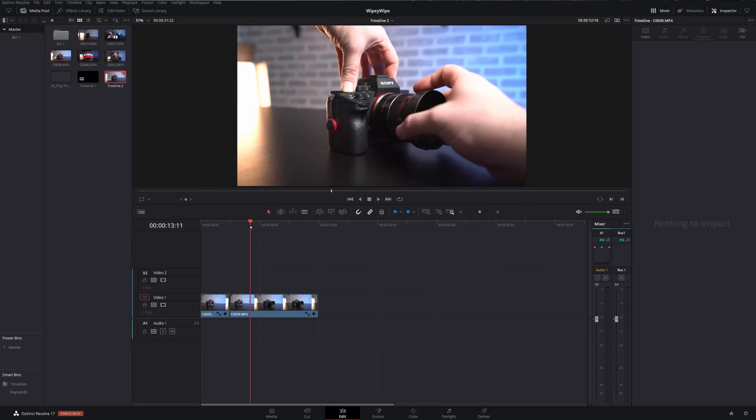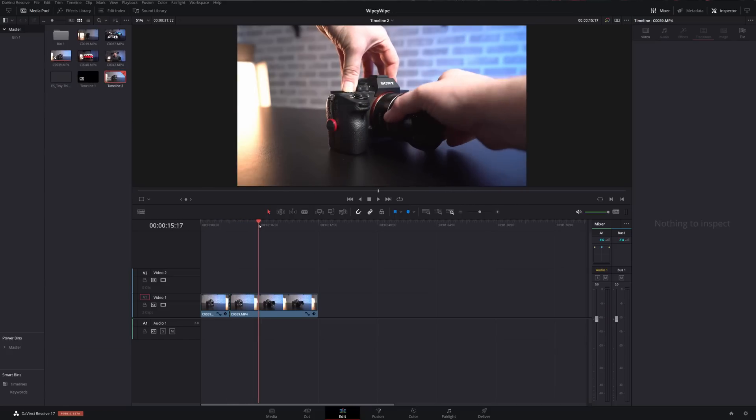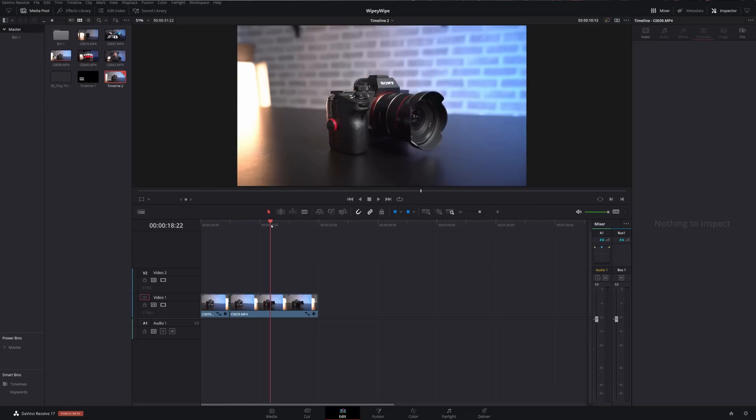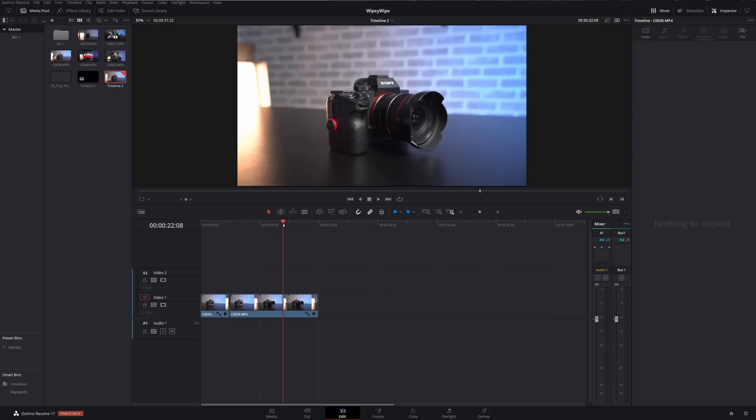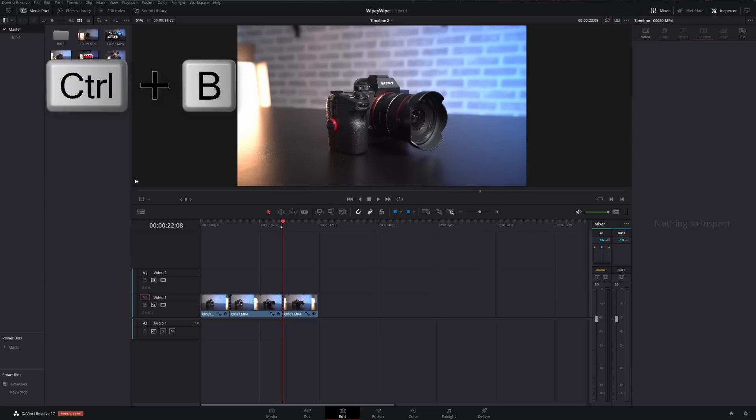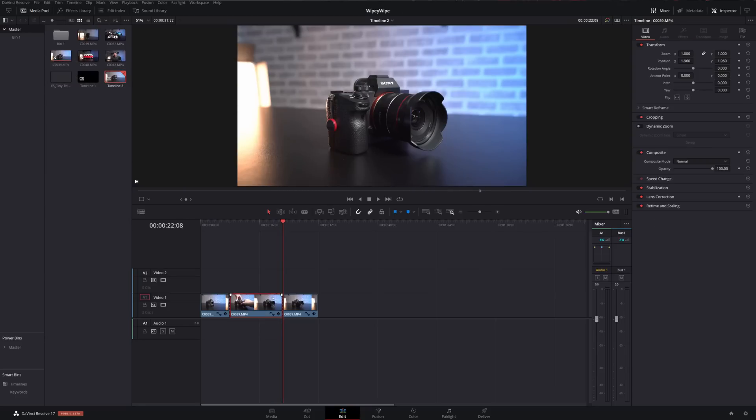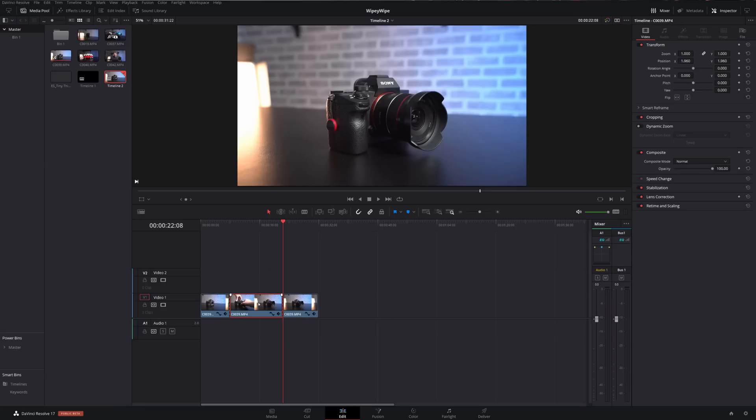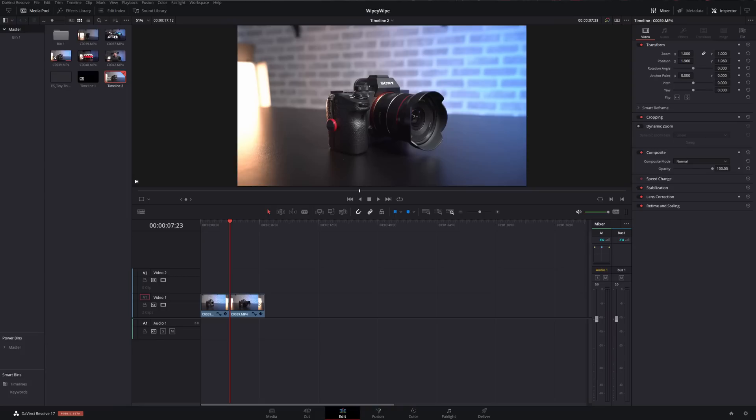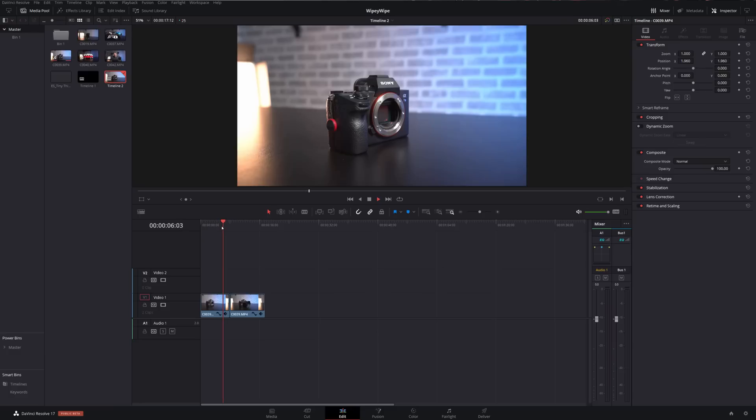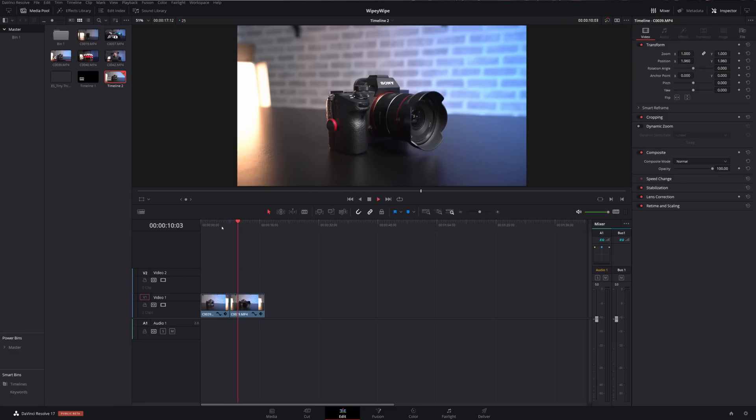We're then going to move our playhead to after this section, again just keep going about a second or two, and then we're going to do the same thing, Ctrl+B to do another cut. And then in this middle section here we're just going to give it a click to highlight it in red and then hit the delete key which is our ripple delete to delete that and bring those two clips together.